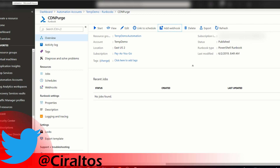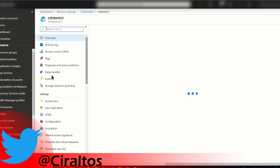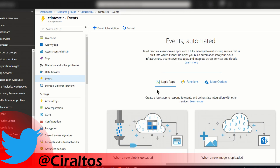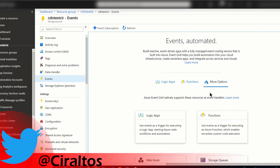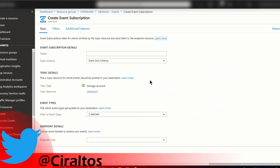Next, I'm gonna go over to my Storage Account. This is the CDN I set up in my previous video. I'm gonna go into the Storage Account and go to Events. I have nothing configured, so I'll go here. There's Azure Logic Apps, Functions, and More Options — and More Options is Webhook. And that's what we want.